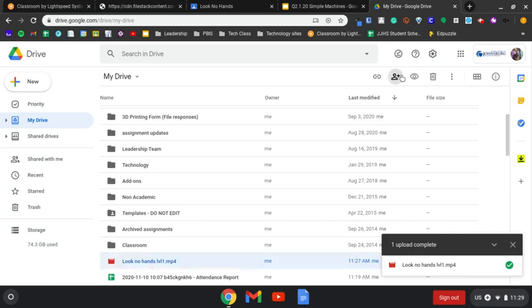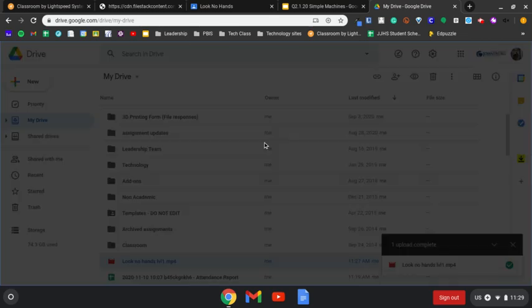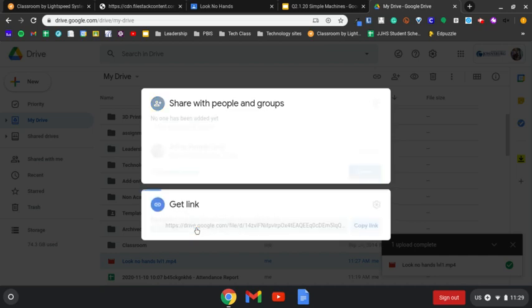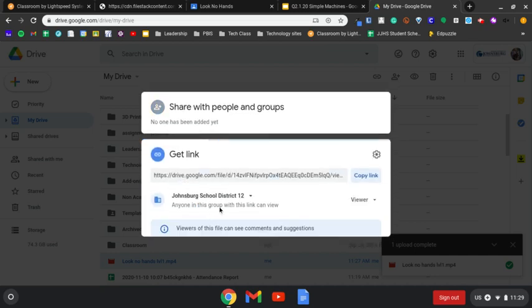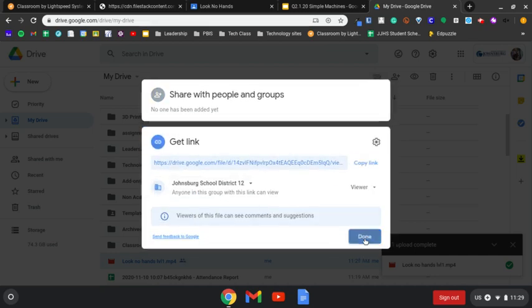Remember, we have to change the sharing settings so other people can view it. To do that, we change it from Restricted to Johnsburg 12 School District, Viewer, and hit Done.